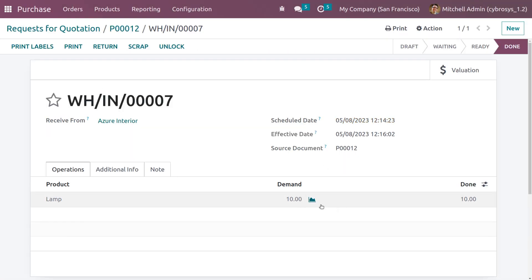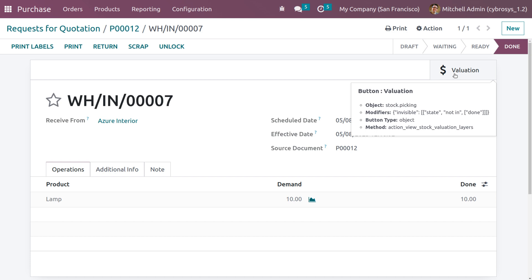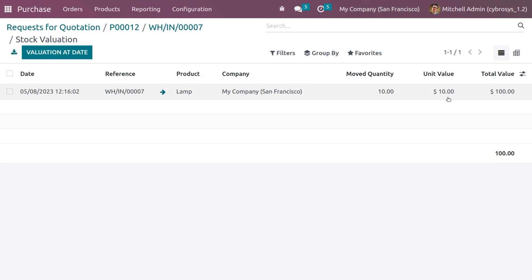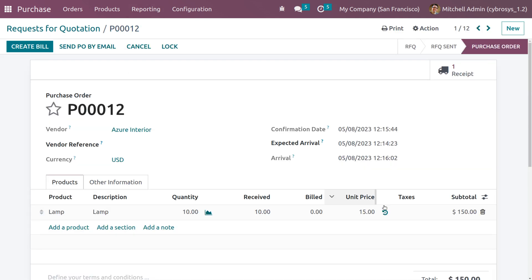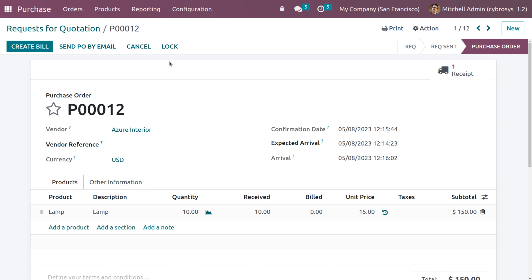Here you can see the demanded quantity and received quantity, and there is a smart tab for valuation showing the stock movement — details like date, reference, product, company, moved quantity, and unit price. As we chose standard costing, the price is set to 10 as defined in the product form, even though we changed the unit price to 15 in the purchase order line. With standard costing, there is no change even if you modify the unit price in the order line.